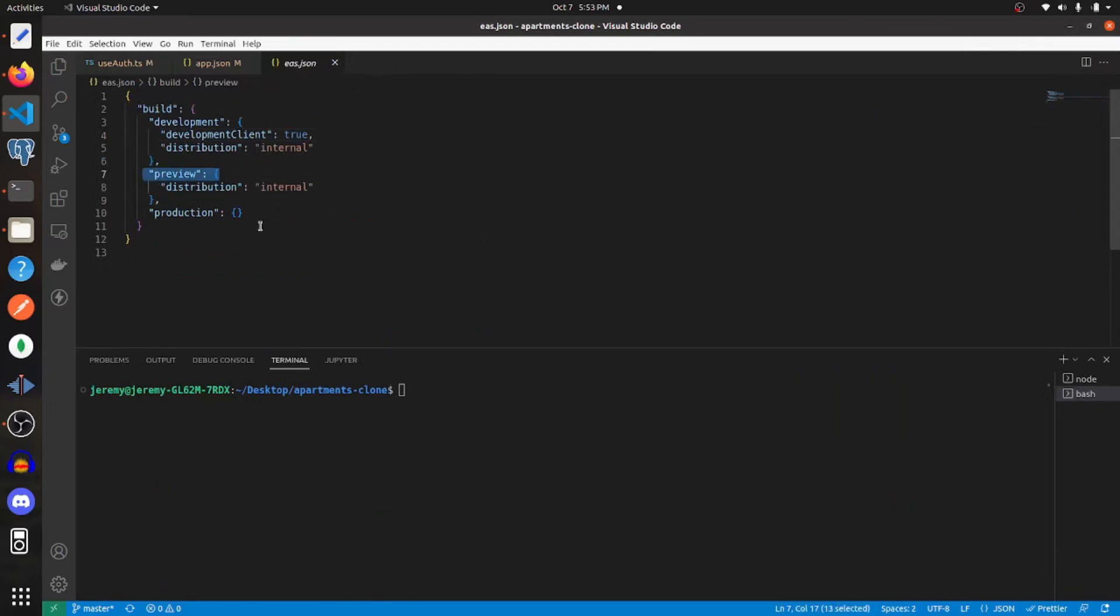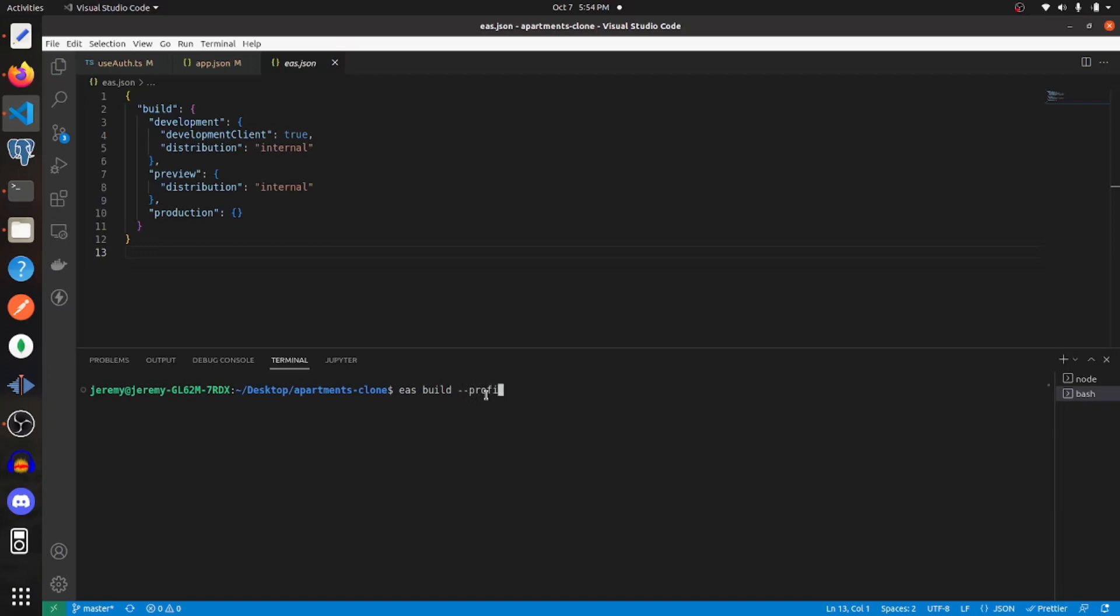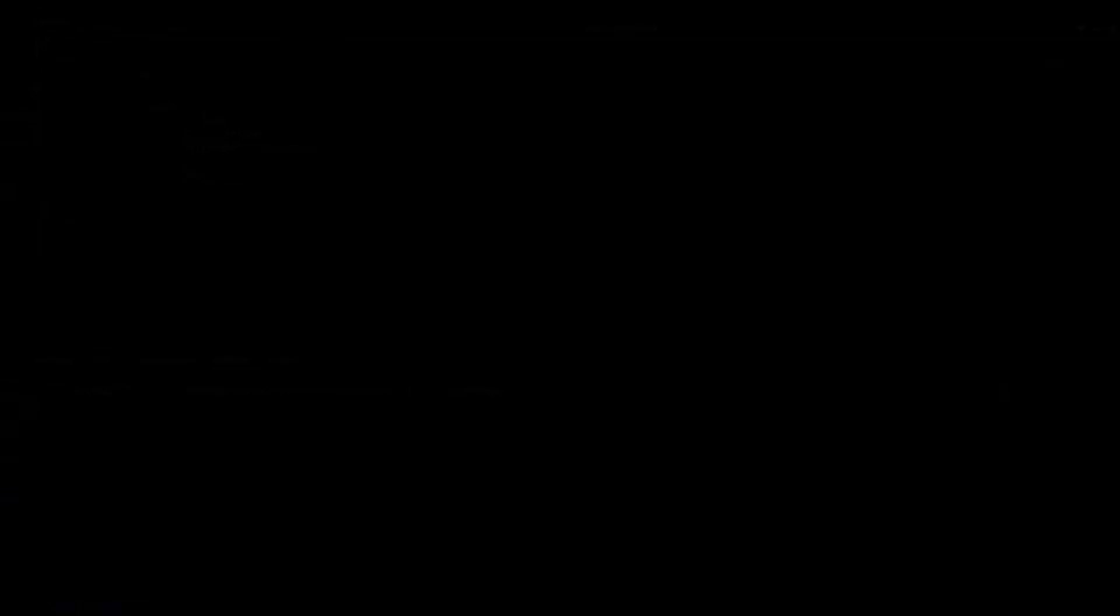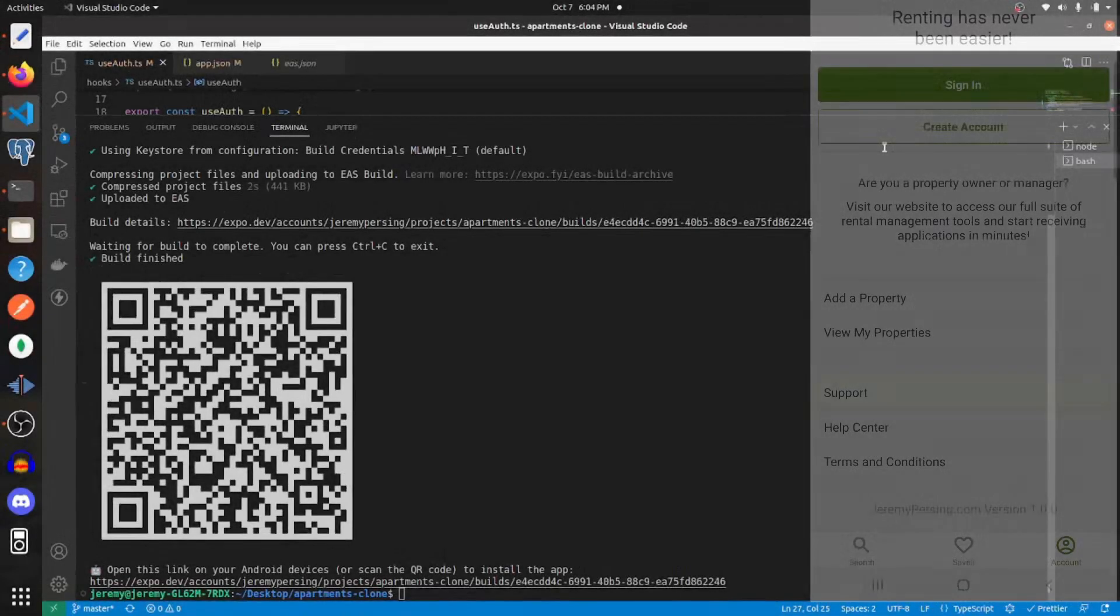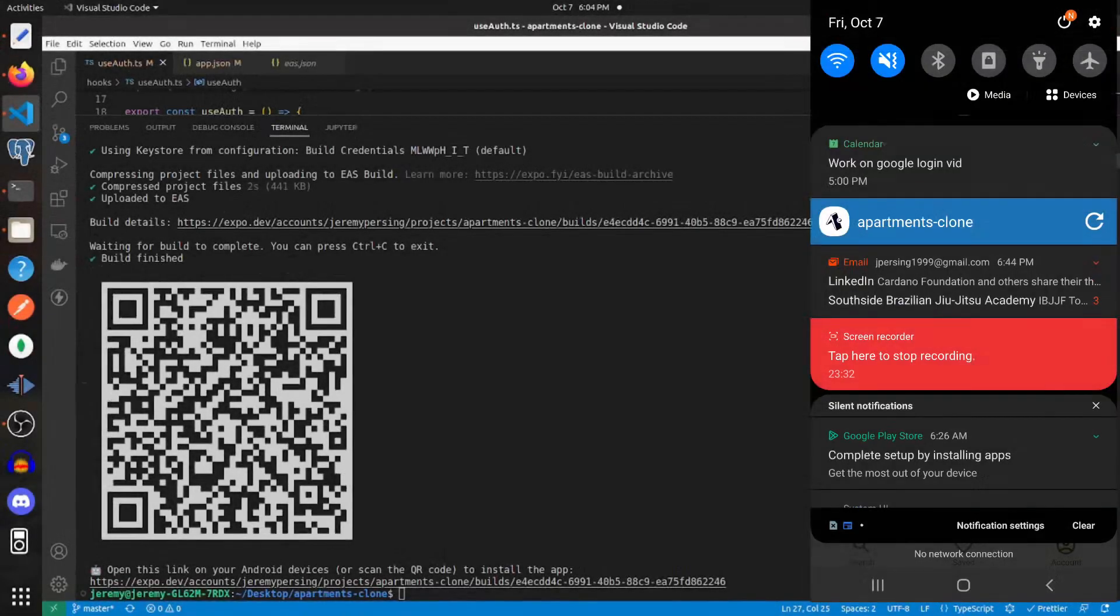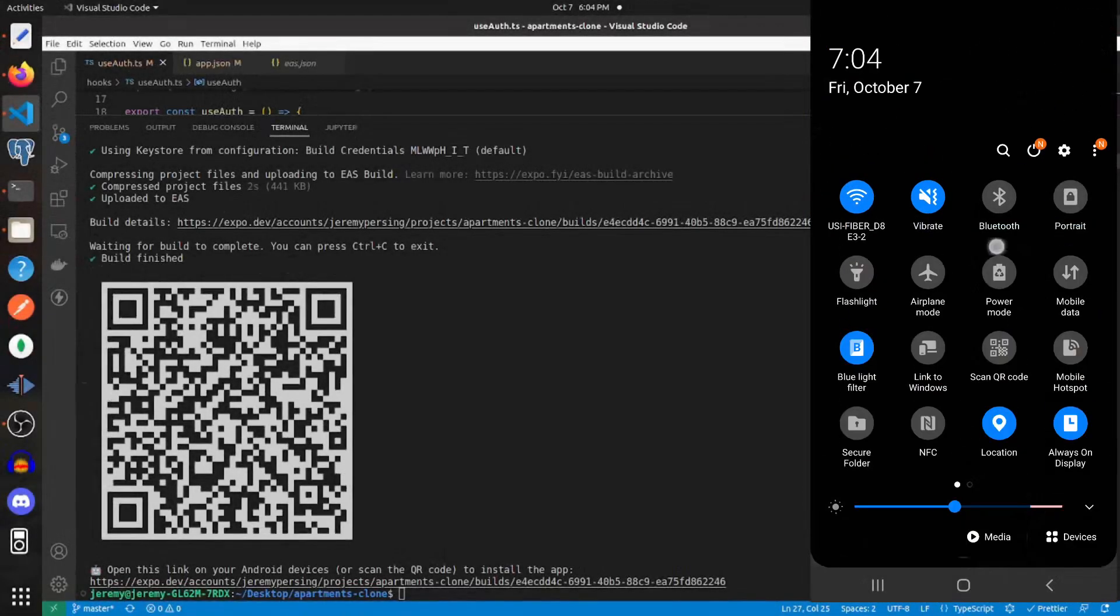I'm just going to build a preview. And to do that, the command is EAS build dash dash profile and I'm going to specify preview. So with that build finally done, I'm going to open that up.